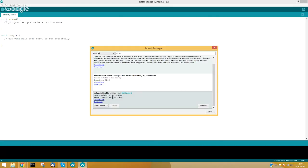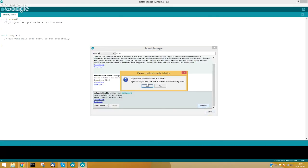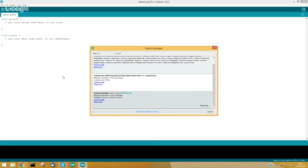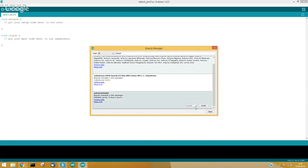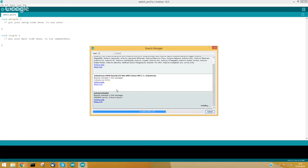I have already installed the board, so I will try to remove it so that you can see what you will see the first time you install the boards. I will choose the latest version and click to install. This process can take a while. If you have questions, just write to me in the online chat and at the end of the video I will try to answer your questions.